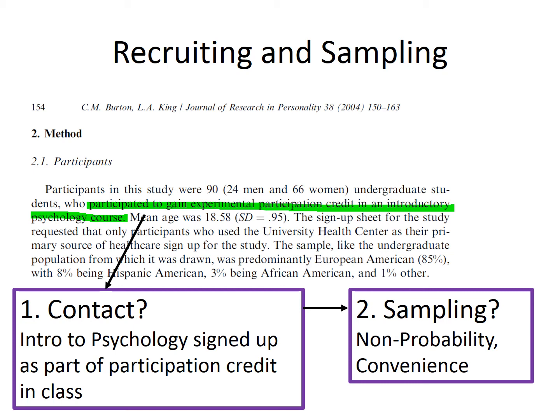That information, combined with what we already decided about the population, allows us to determine the sampling method. First, we can ask: did this approach allow everyone in the population — in this case all people — to be included? In this case, the answer is a pretty strong no, which makes it a non-probability sample. Then we can look at the methods in that category to determine the specific method. Since there isn't any indication they were being purposive or that they had students ask other students to participate, we would say this is a convenience sample.